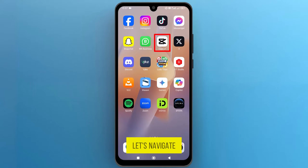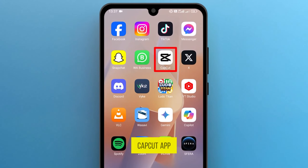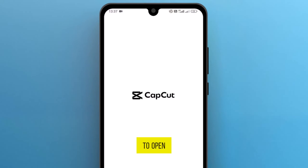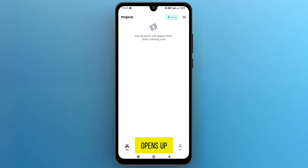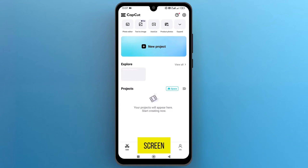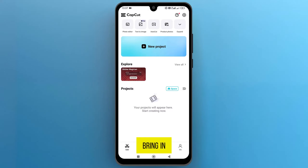First of all, let's navigate to the CapCut app on the phone and tap to open it. Once the app opens up on the screen, let's create a new project to bring in a video to see how to split it.